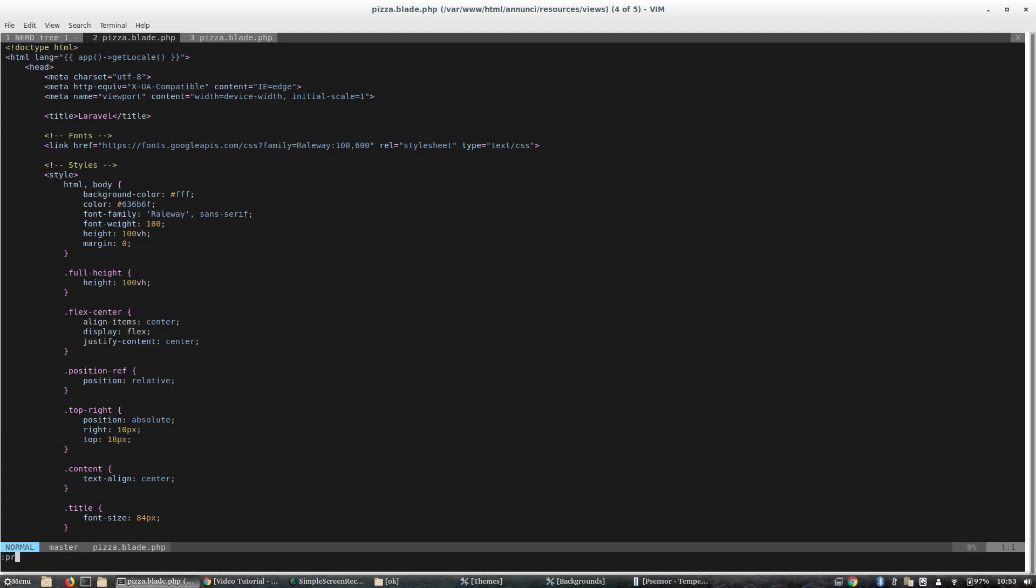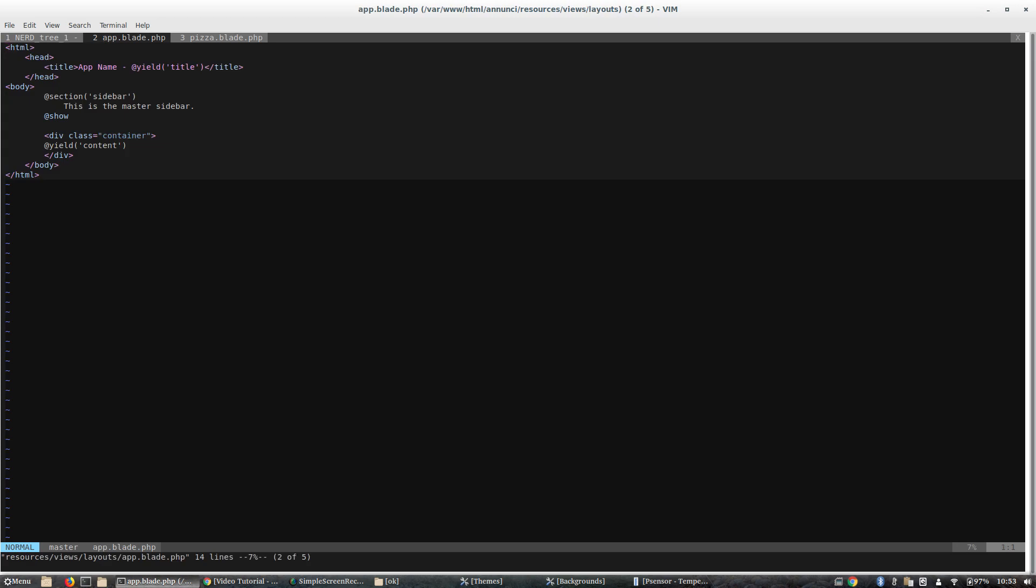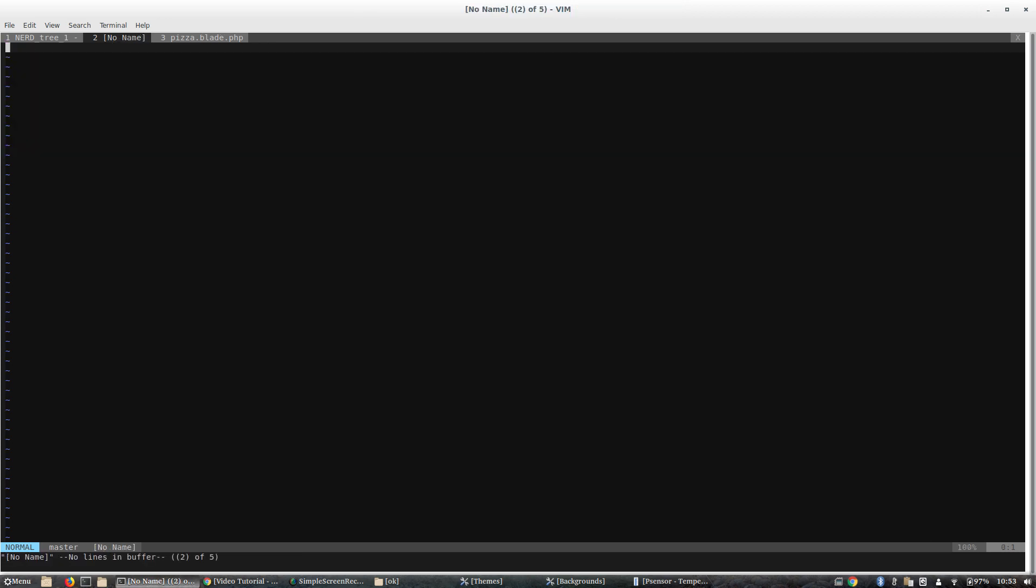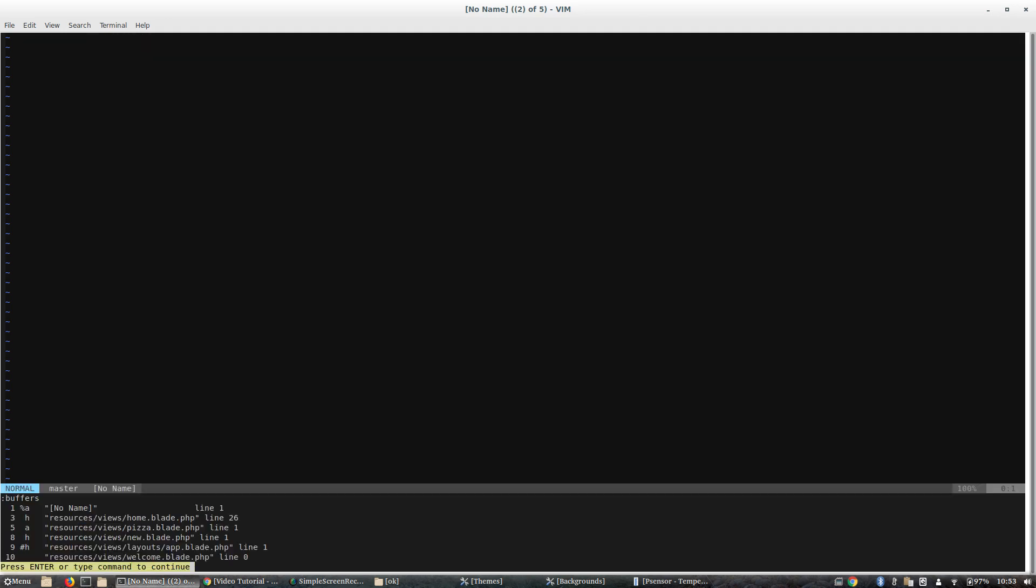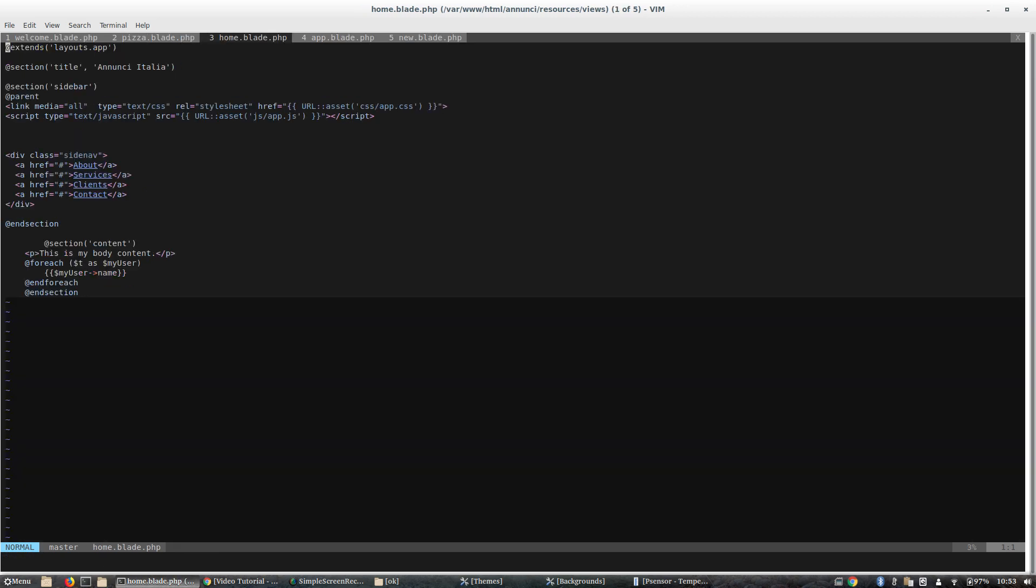I can also use :prev and I can navigate among these buffers, and it's very nice. Or I repeat, I can use buffer number 1, and so I can go to the file easily.